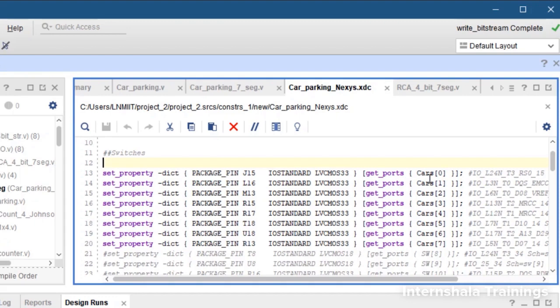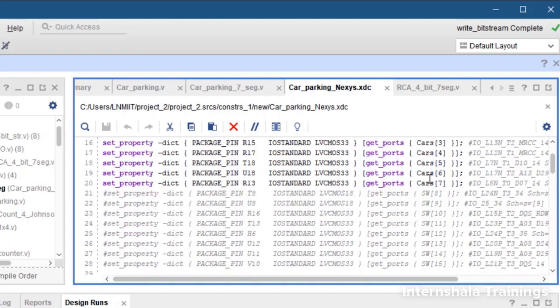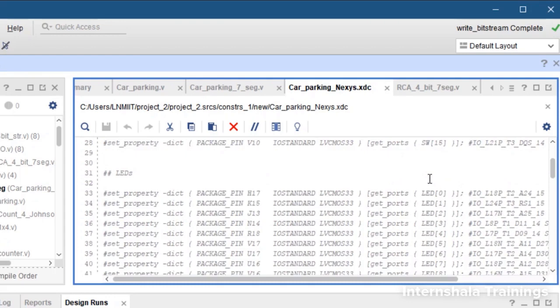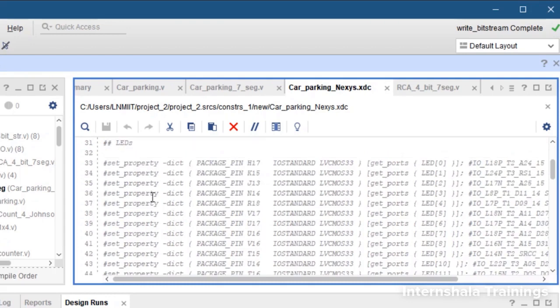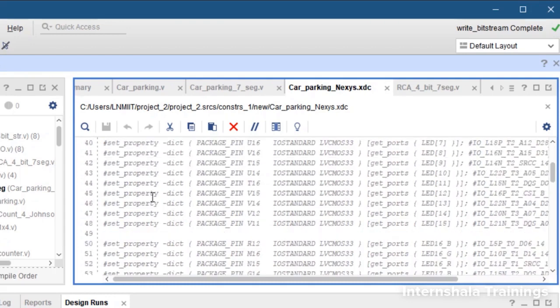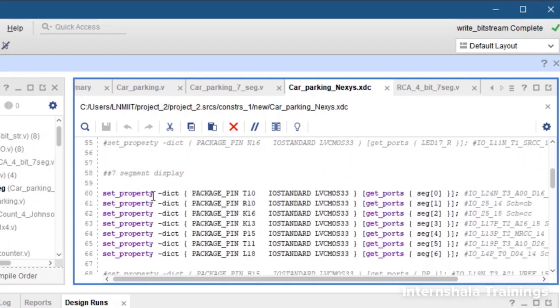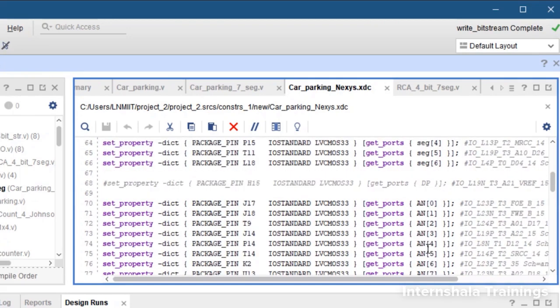Then we scroll down, we don't need any LEDs, and we come to 7 segment display and we mention the 7 bits of our seg variable - seg 0 to seg 6.